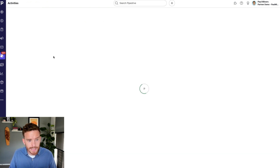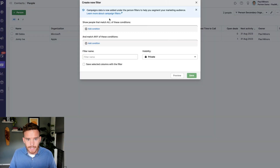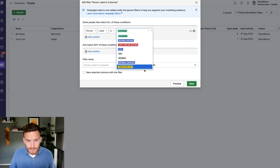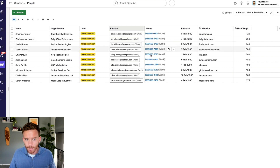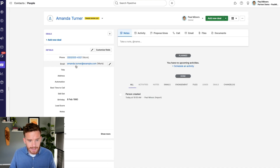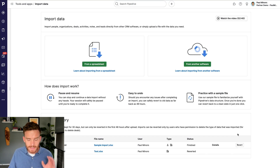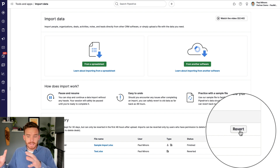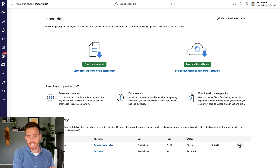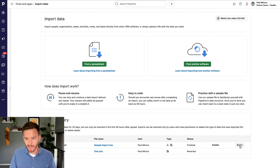Let's go find those people and see how it looks in Pipedrive. I'll go to Contacts and create a quick filter for anyone where the label is 'trade show' — and here are all the people I just imported, along with the company they're linked to. If I click on Amanda Turner, I can see her information and that she's linked with Quantum Systems. If I make a mistake, I can revert the import within 48 hours to take my Pipedrive account back to its previous state. After that window, the import becomes permanent.